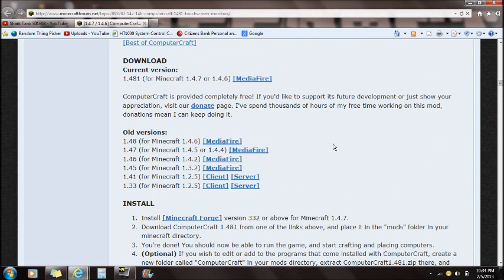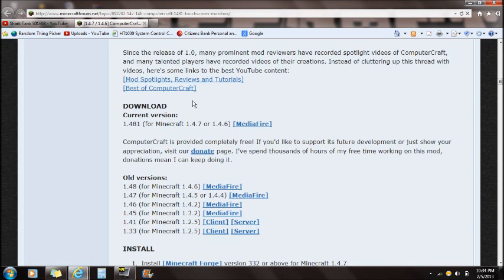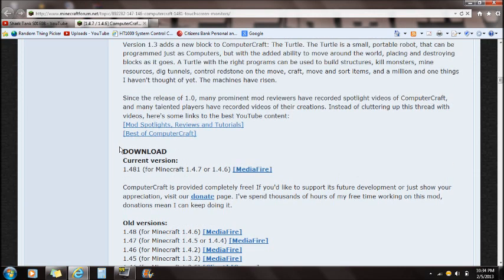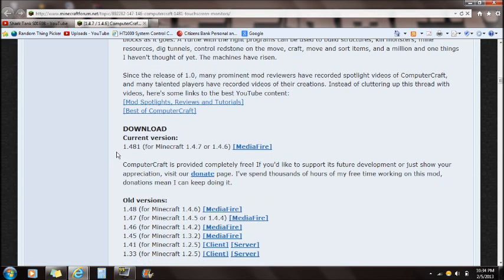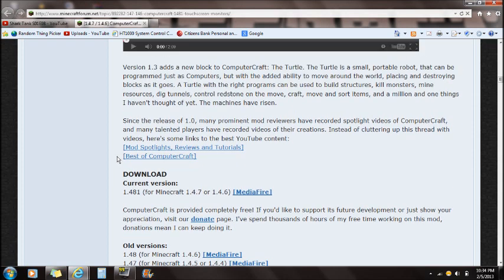If you guys have your own mods that you want installed, just leave me comments in the comment section and I will look your mods up and see if I can install them myself and show you guys how to do it.